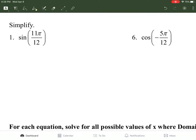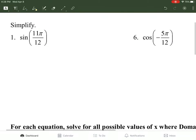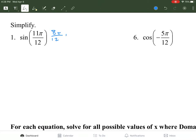If we're adding or subtracting to get 11 and they both have to be reducible with 12, I'm going to use 8π/12 plus 3π/12, which reduce to 2π/3 and π/4.